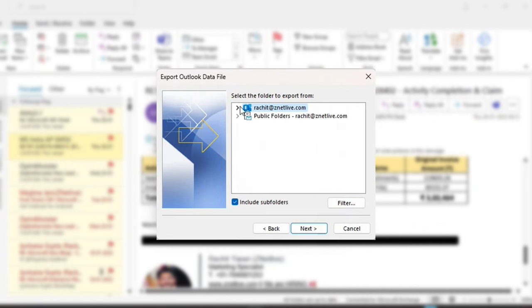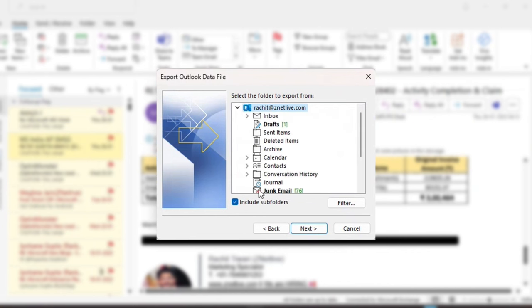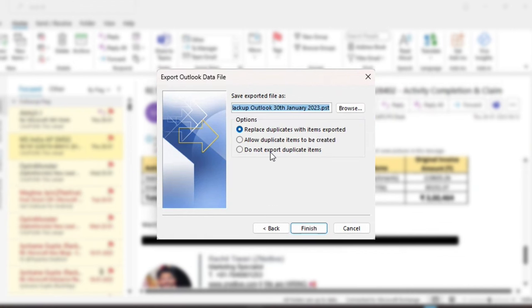It will then ask for two options. Select the first option that includes every folder and subfolder of your mailbox, and be sure to check the button for subfolders.